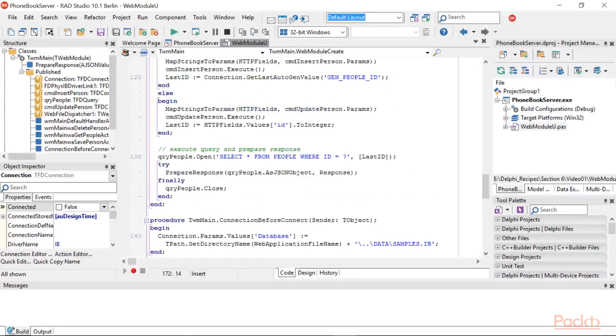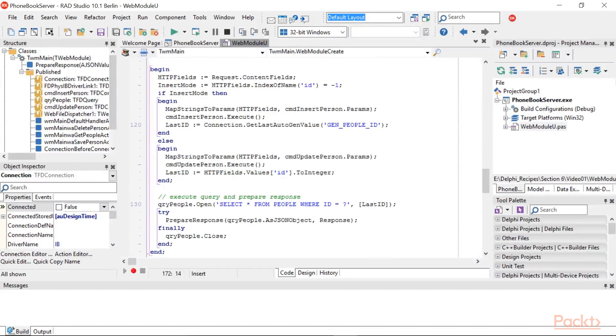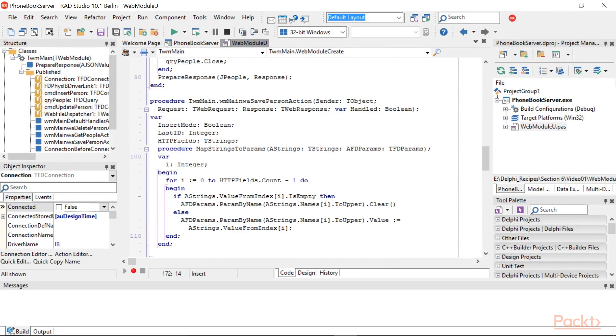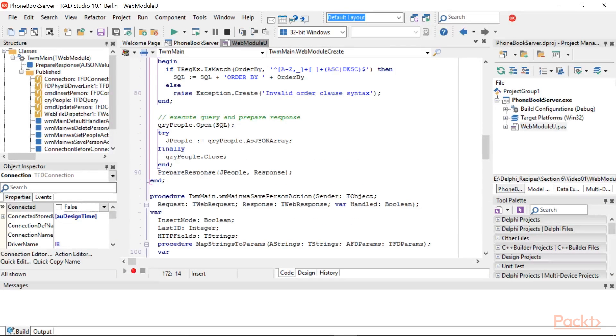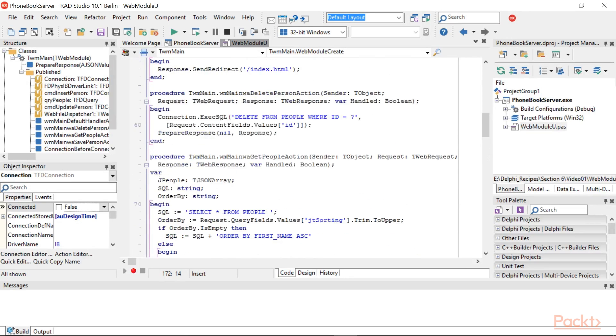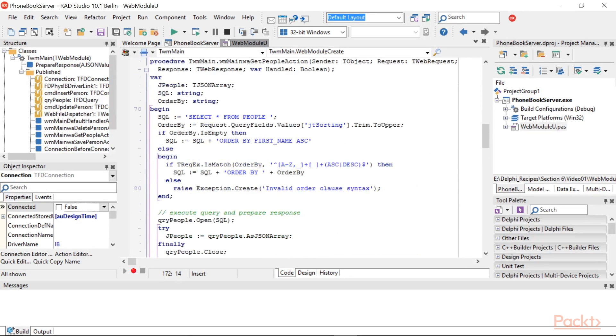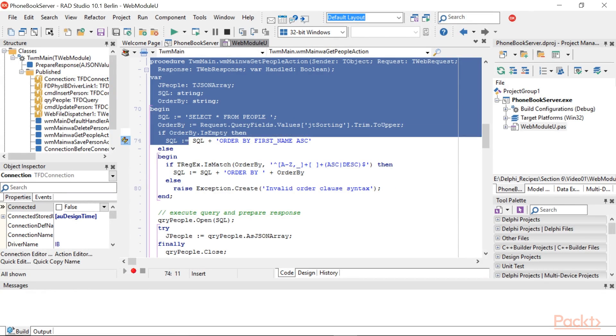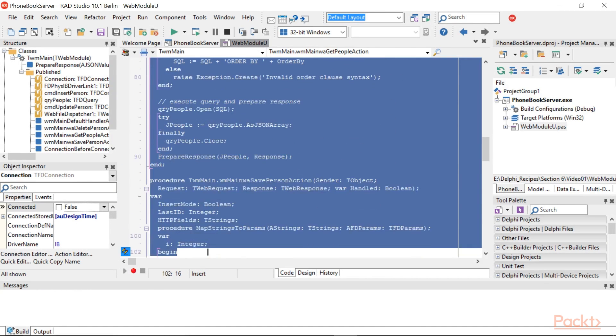We will now retrieve the people list. The client will issue a request to get people and the server has to respond with a JSON array of JSON objects. This request is handled by the action GetPeopleAction. The event handler contains this code.